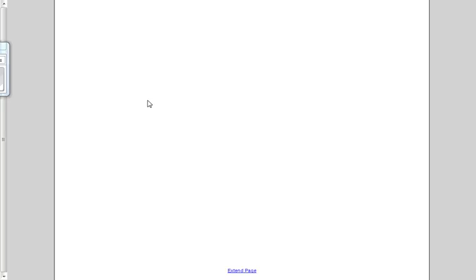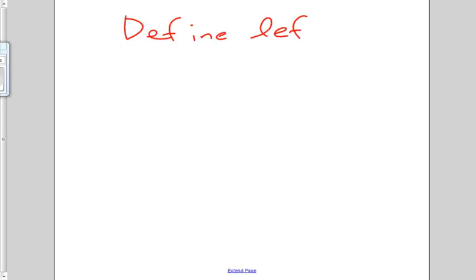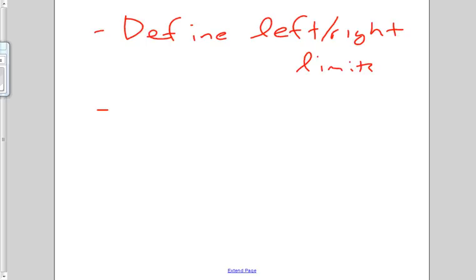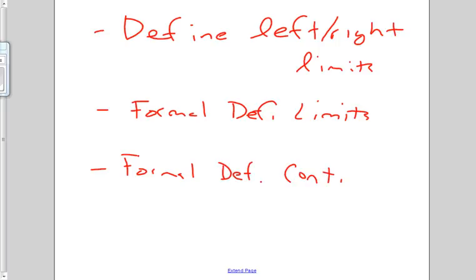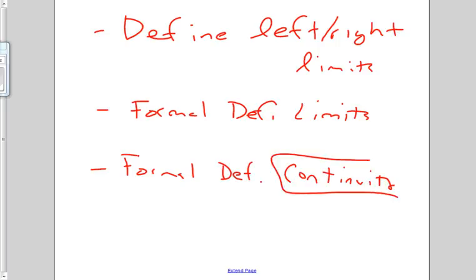We're going to take a little bit of time to do three things. We're going to define left and right limits, and see how that helps us with a more formal definition of limits, and then how that carries over to a formal definition of continuity. This lecture is entirely conceptual, so we won't be looking at equations, though you will in your problems. This is just to conceptually understand what's going on.